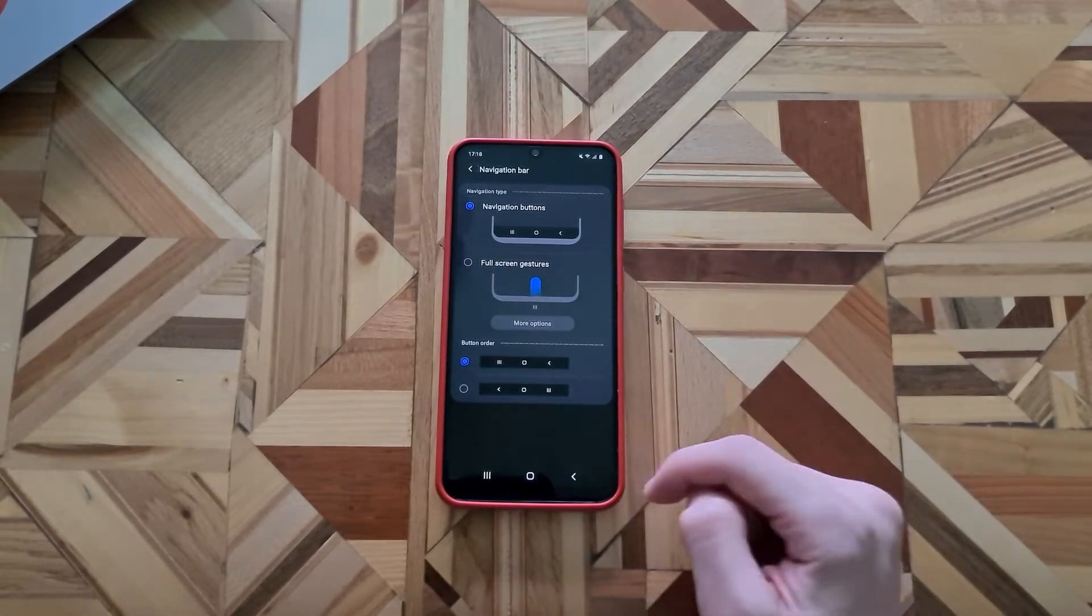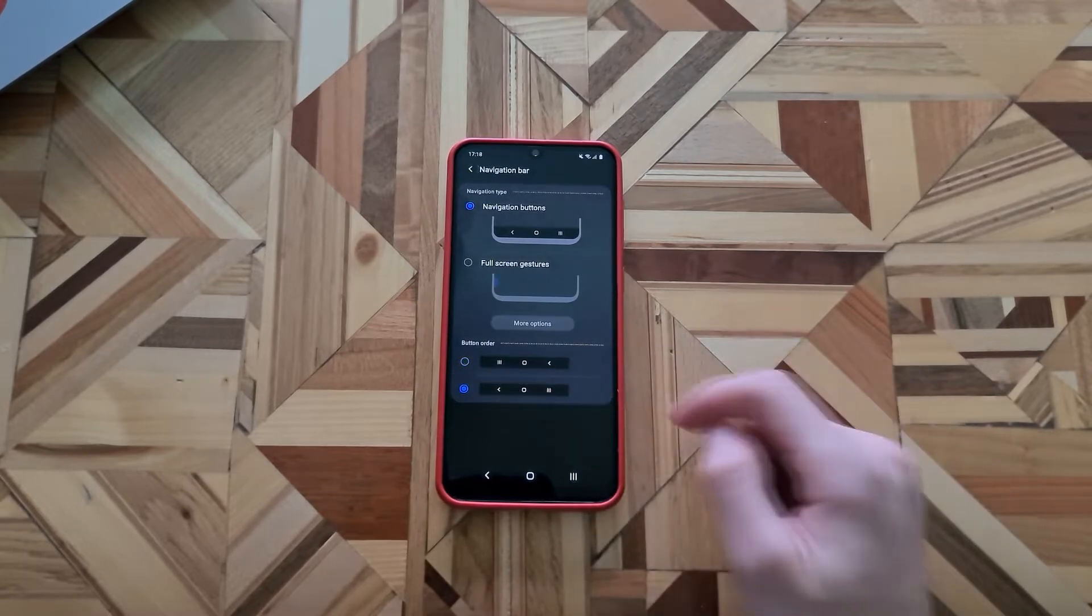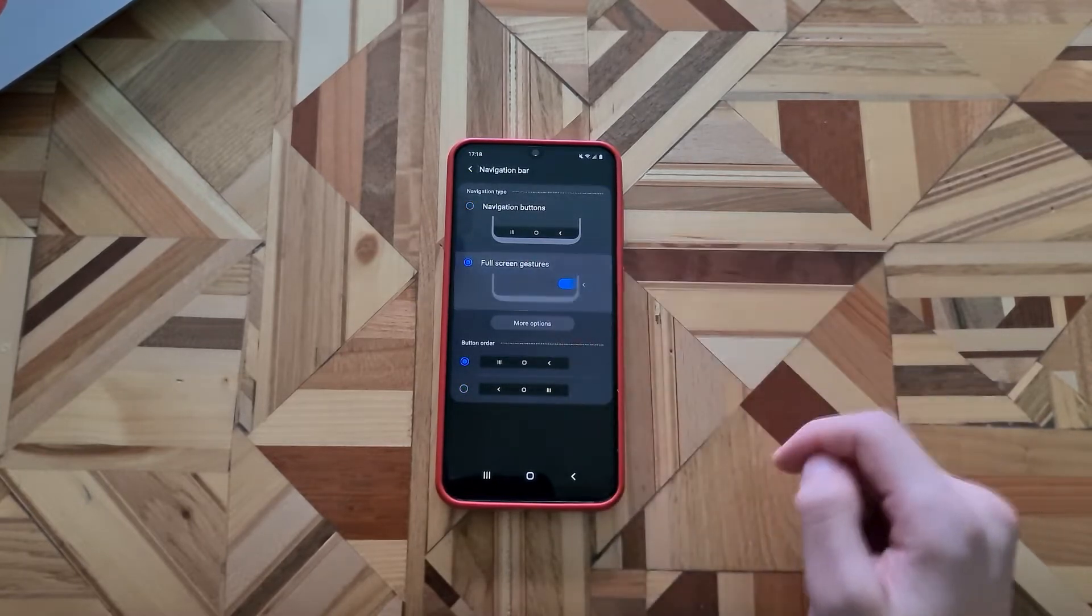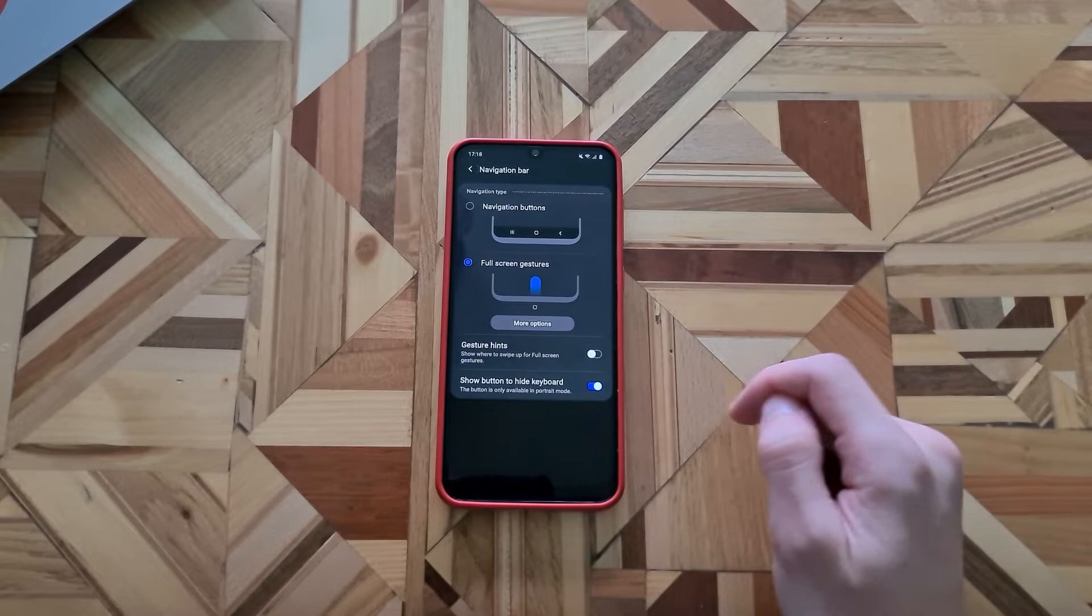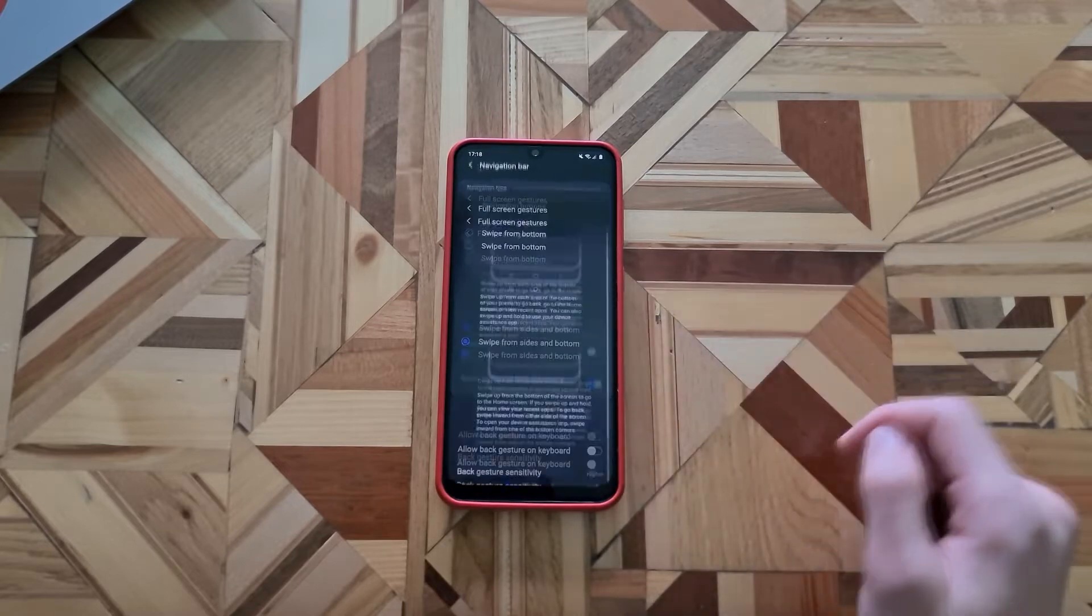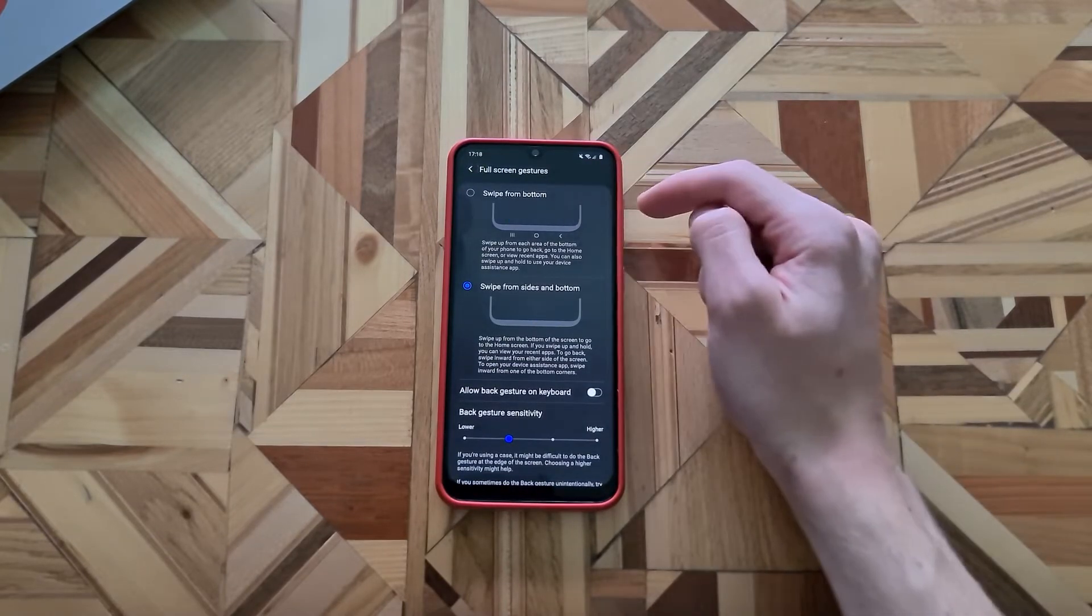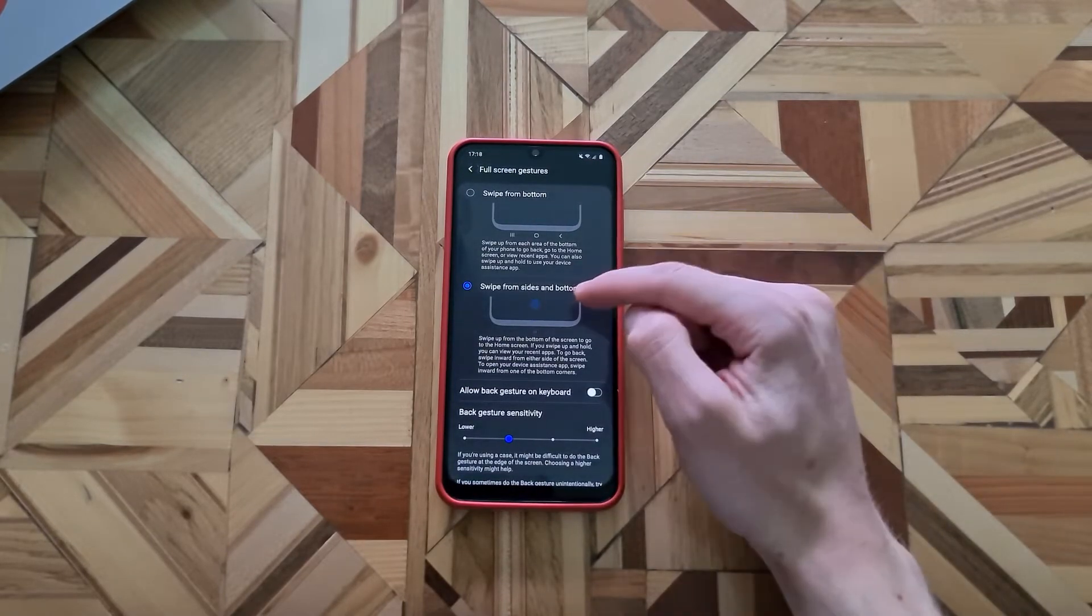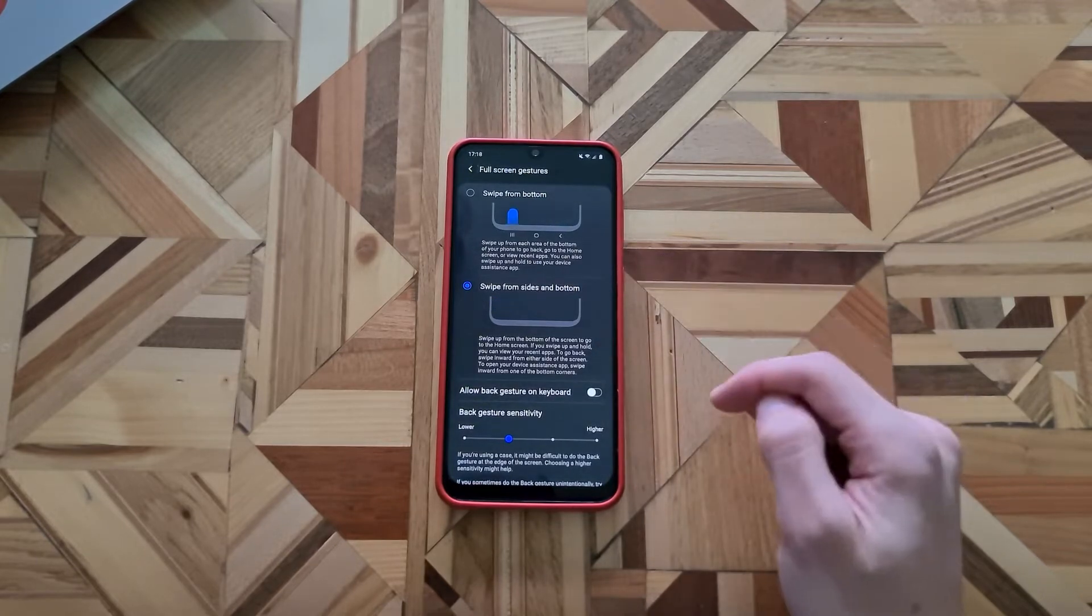With old buttons you have these two options and with the full screen gestures now we have the more option tab. If you go there, you have swipe from bottom, that's the old school one, and the swipe from the sides and bottom, that's the new one.